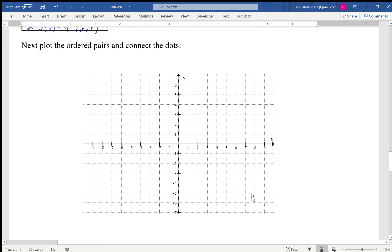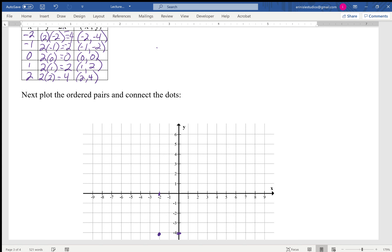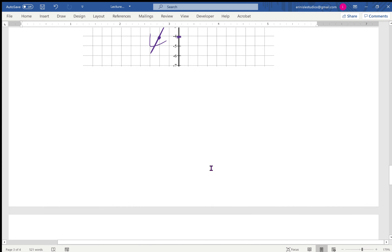Now we plot the ordered pairs and connect the dots: (-2, -4), (-1, -2), (0, 0), (1, 2), (2, 4). Connecting the dots gives us a straight line. Just by plotting those points we were able to get the line.